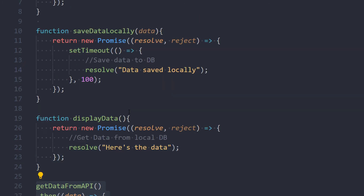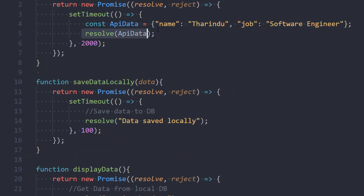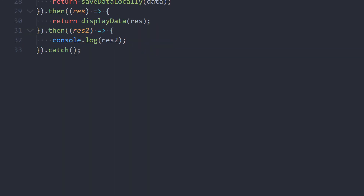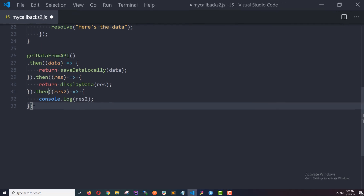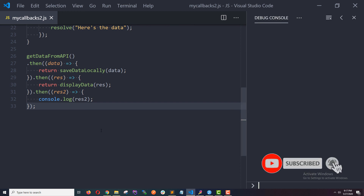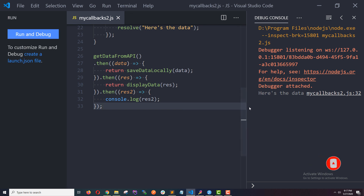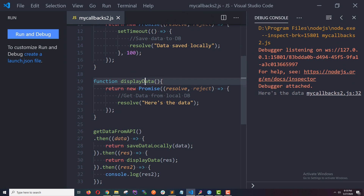I should mention that you can also use the 'catch' keyword to catch any errors. For all three functions we only used the resolve method, but if you use the reject method to return errors, you can always use 'catch' to take necessary actions on a rejected promise. Let's run this and check if it works. Yes, we get the response from our third function 'display data', which means all three functions returned successful promises.